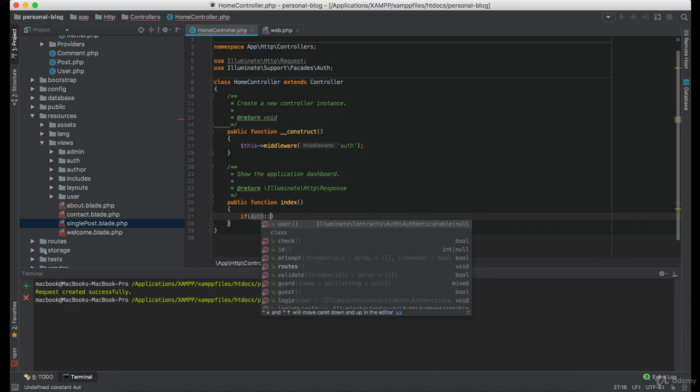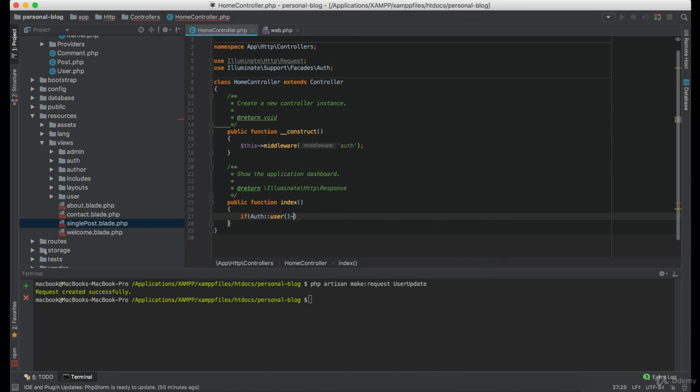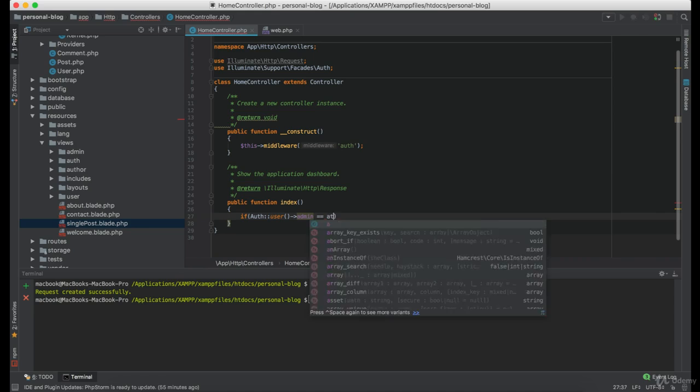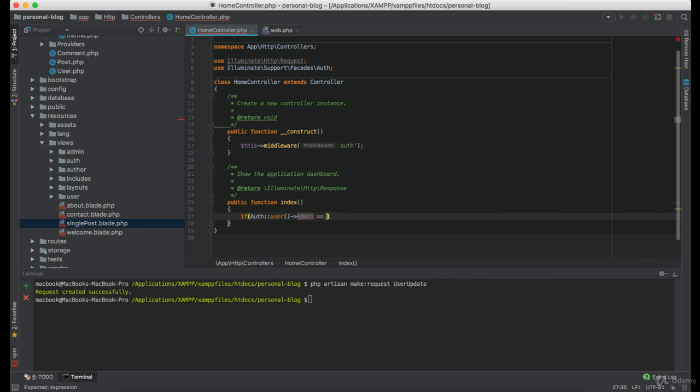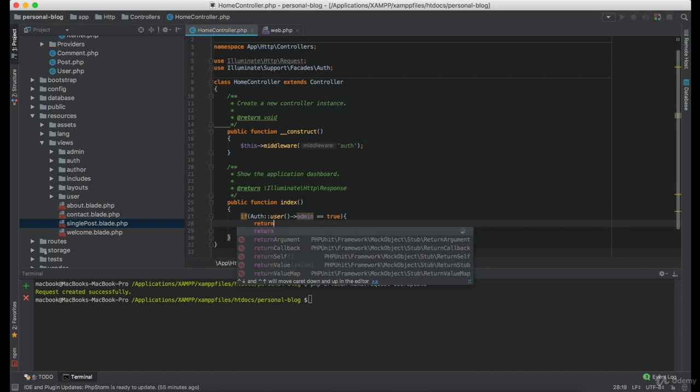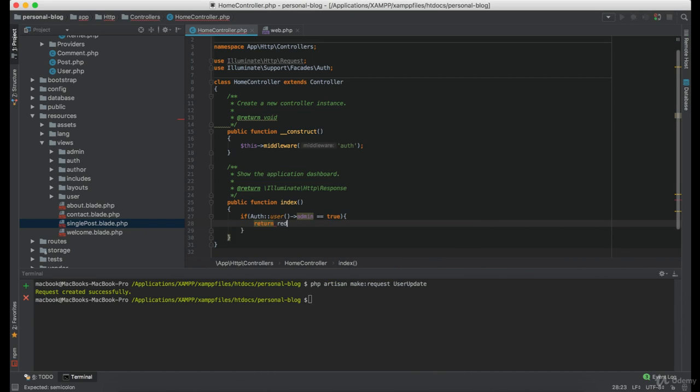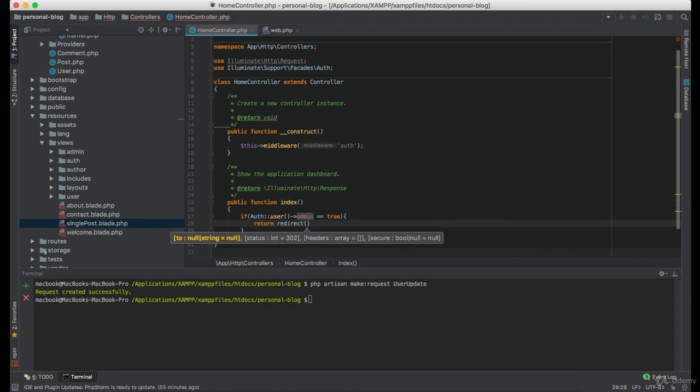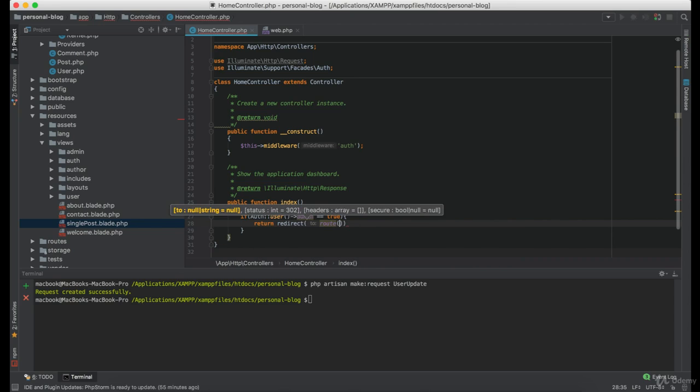So, first we are checking if the user admin is equals to true. And in that case, we are going to return and redirect to the route admin dashboard.